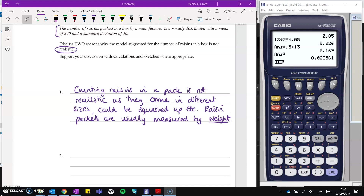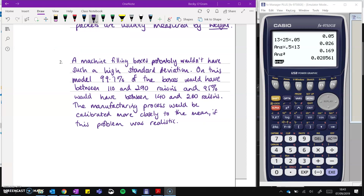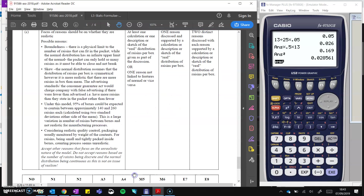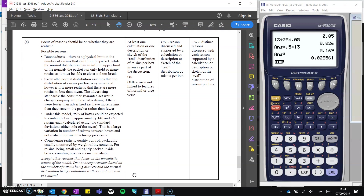Look at the numbers and see if they are reasonable. With a mean of 200 and a standard deviation of 30, most data is covered by three standard deviations from the mean, taking us from 110 to 290. Even two standard deviations away covers about 95% of the data — that's 140 to 260. That's a lot of variation for something maintained by a machine; we wouldn't expect it to vary that much. Here's what's written up in the mark scheme — have a read through.